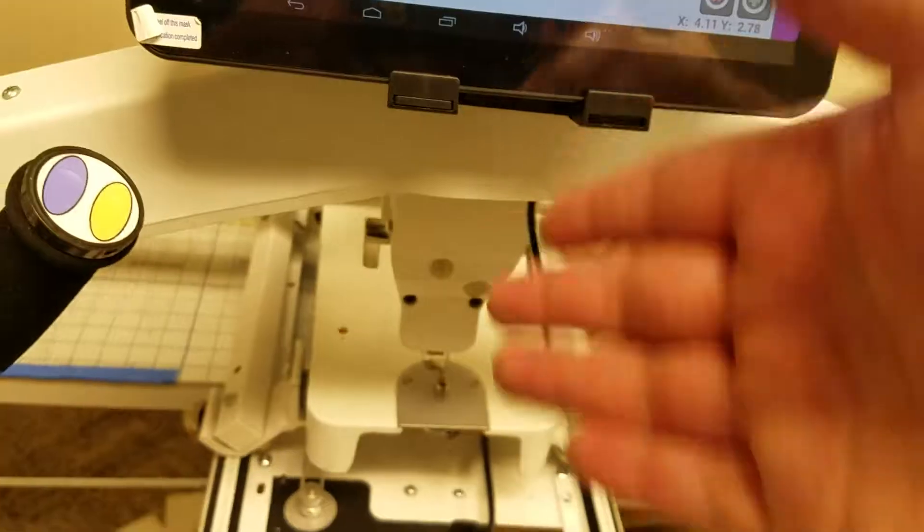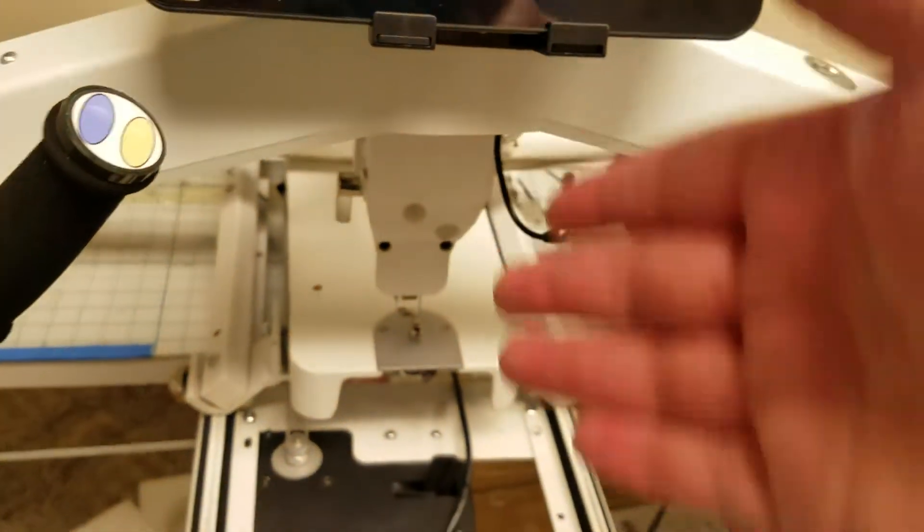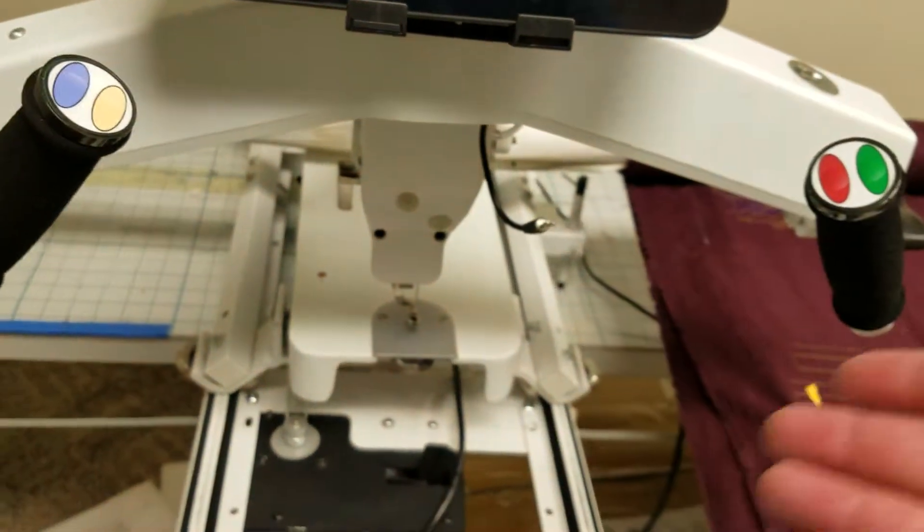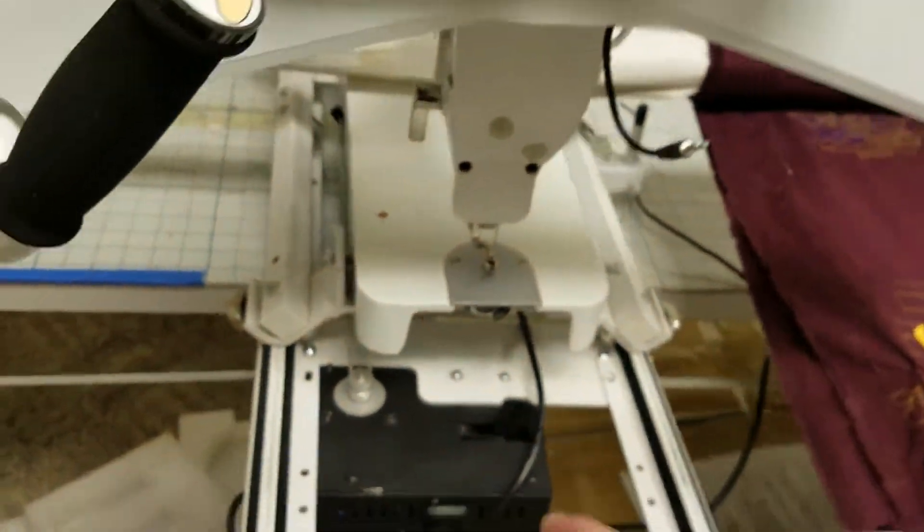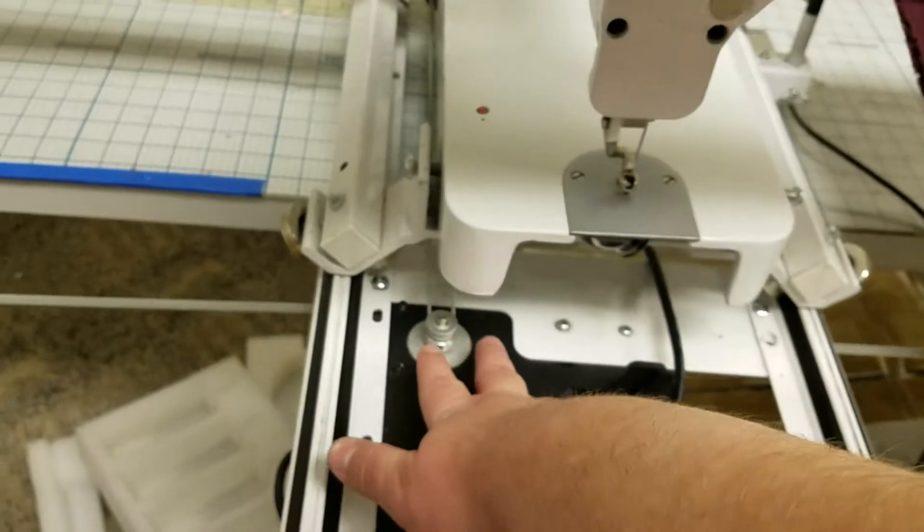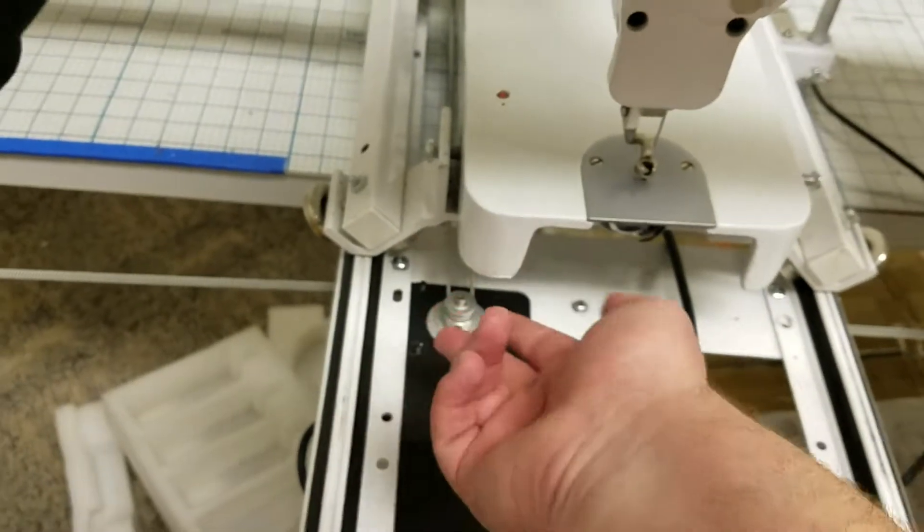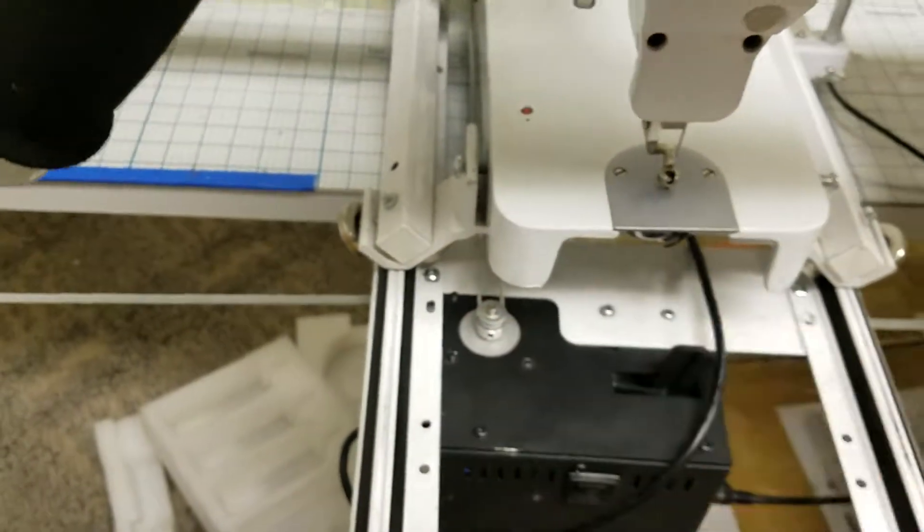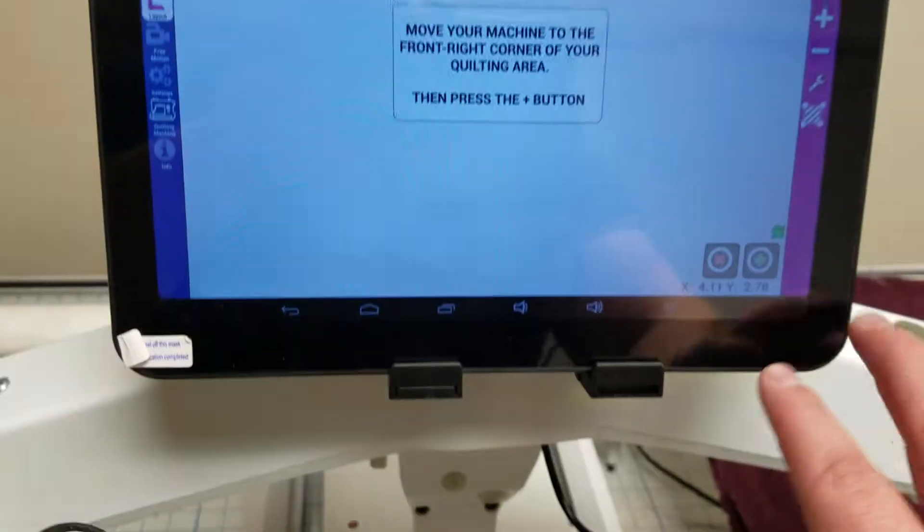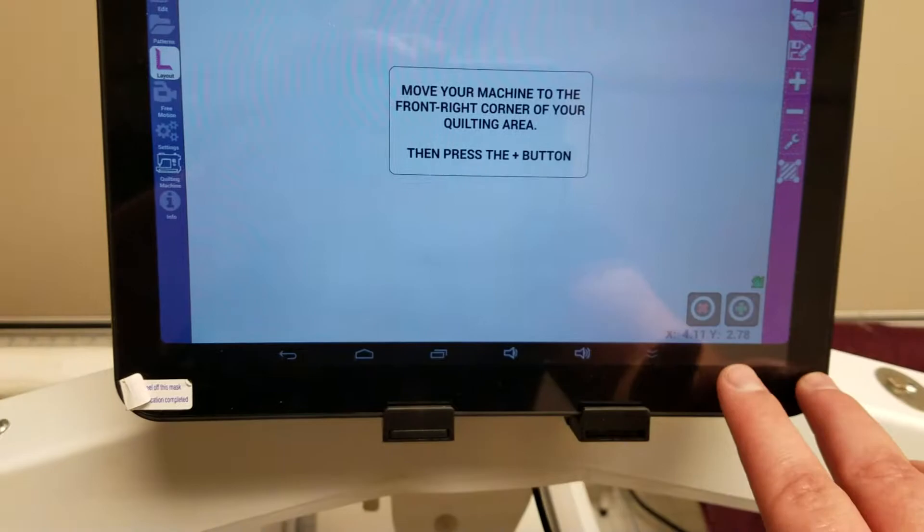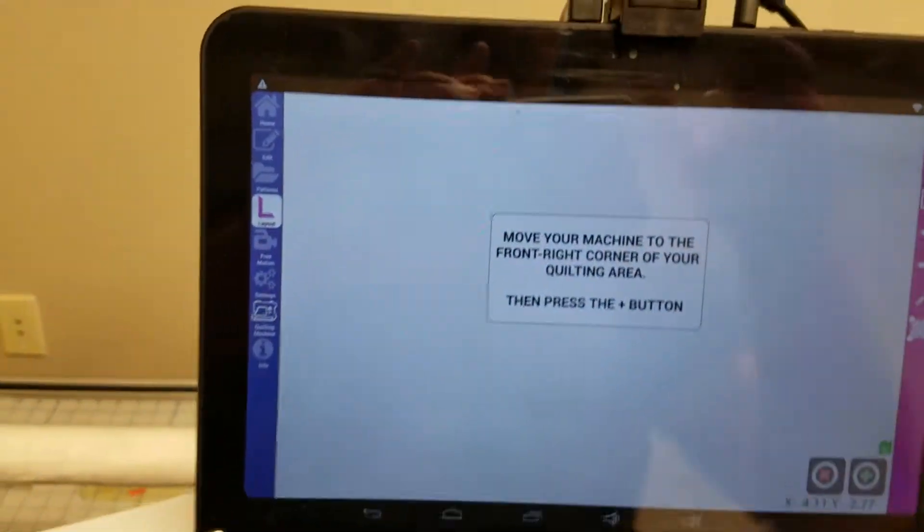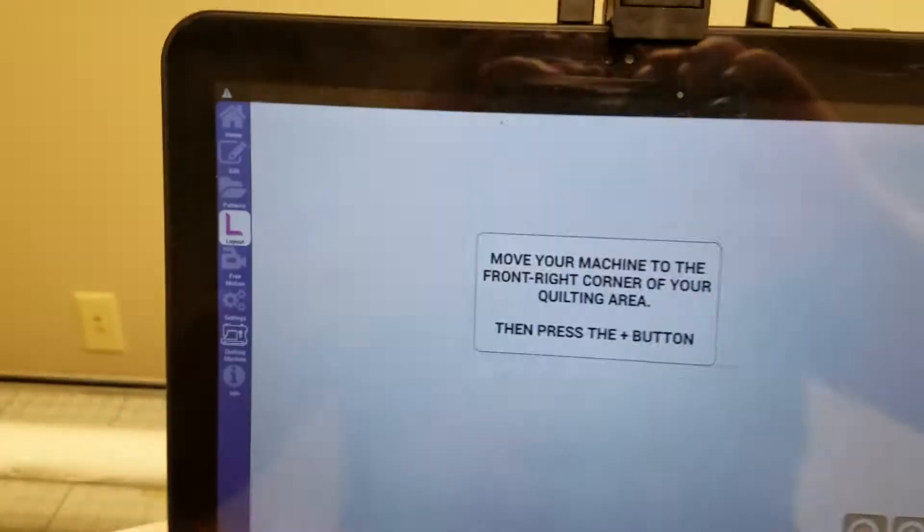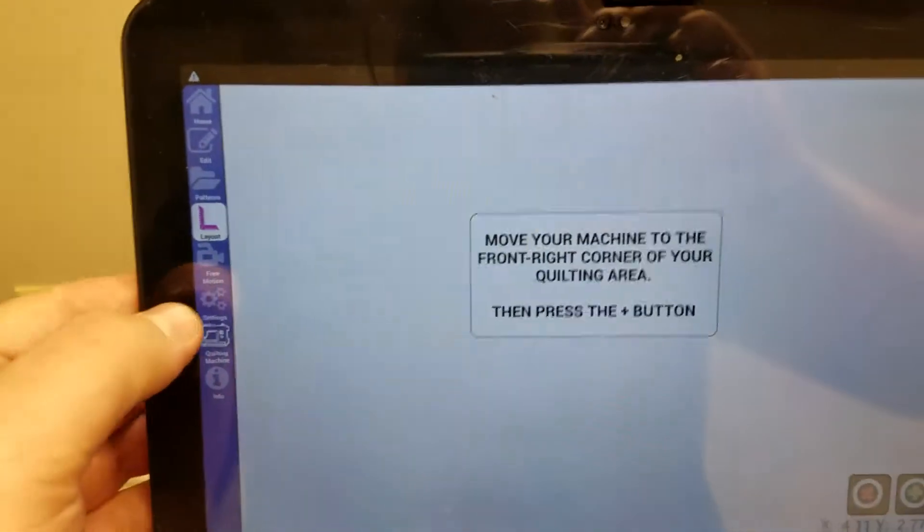Now if your Y is reversed, if it's not working the way mine's working, you'll need to pick up those belts and flip it because you probably have your belt backwards. If both of them are reversed then you probably have your motors reversed.